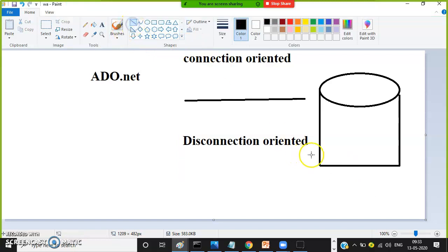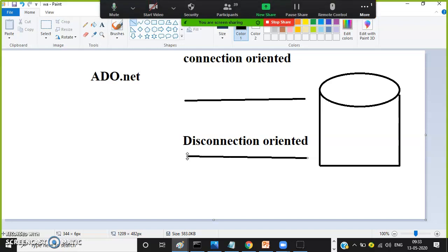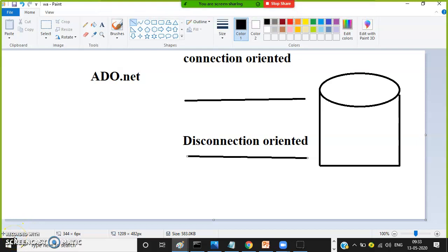In connection oriented architecture, we need to manually open and close the connection. In disconnection oriented architecture, there is no need to open or close the connection. Mostly when you perform insert, update, and delete operations, it is recommended to use connection oriented architecture. Whenever you want to perform a select operation, go for disconnection oriented architecture.